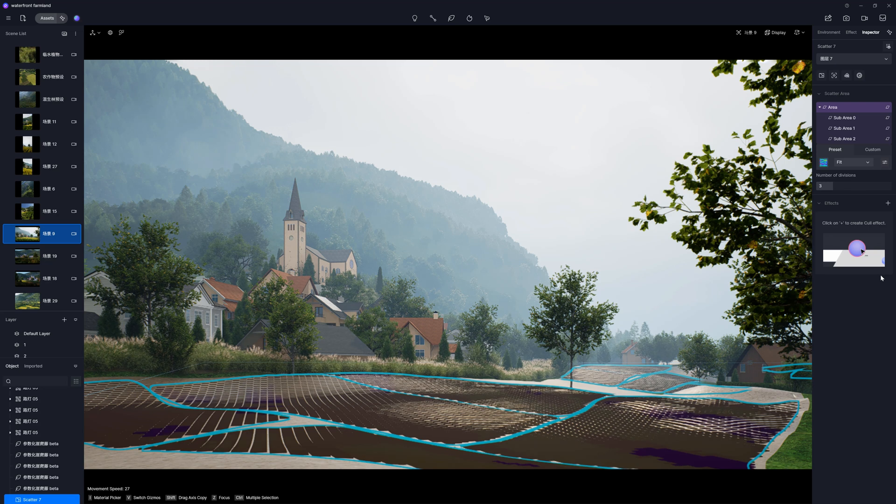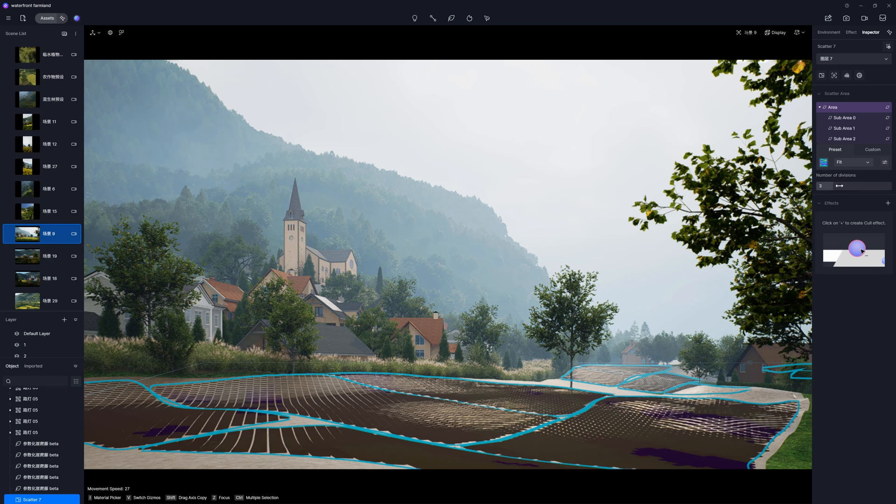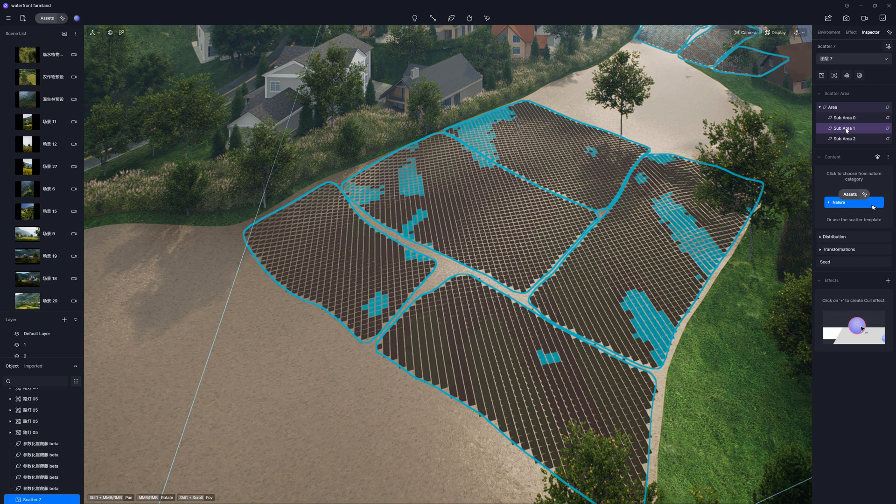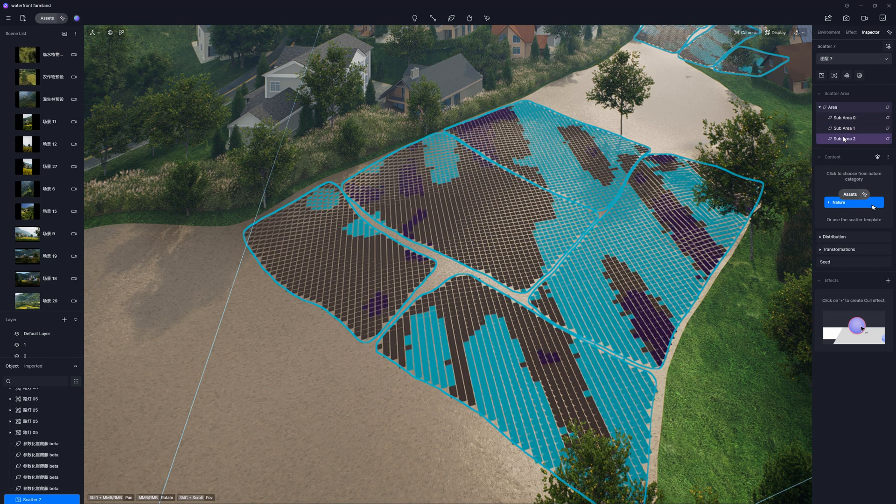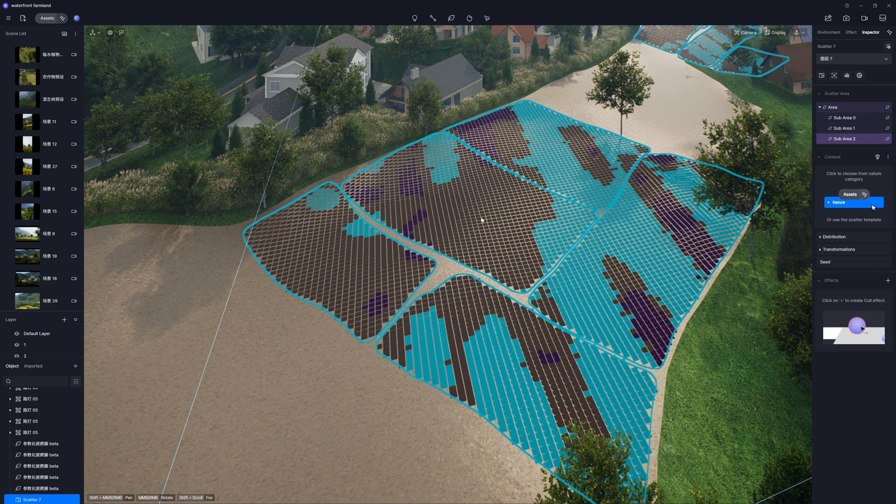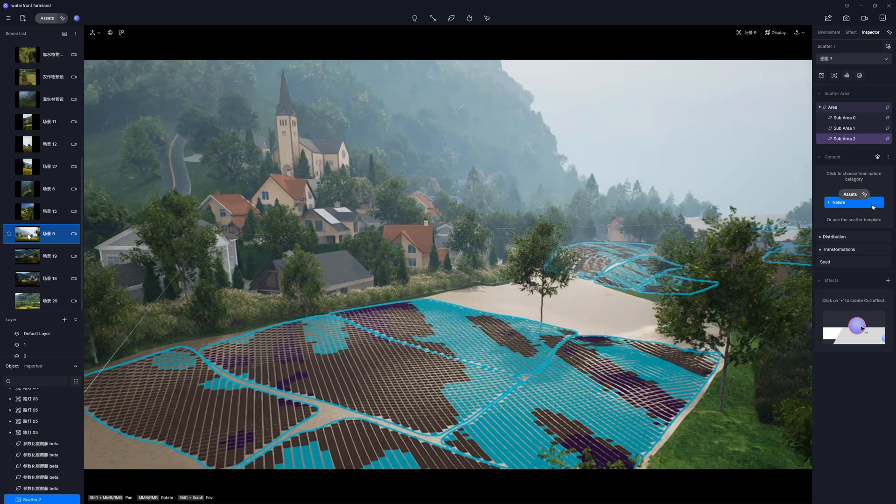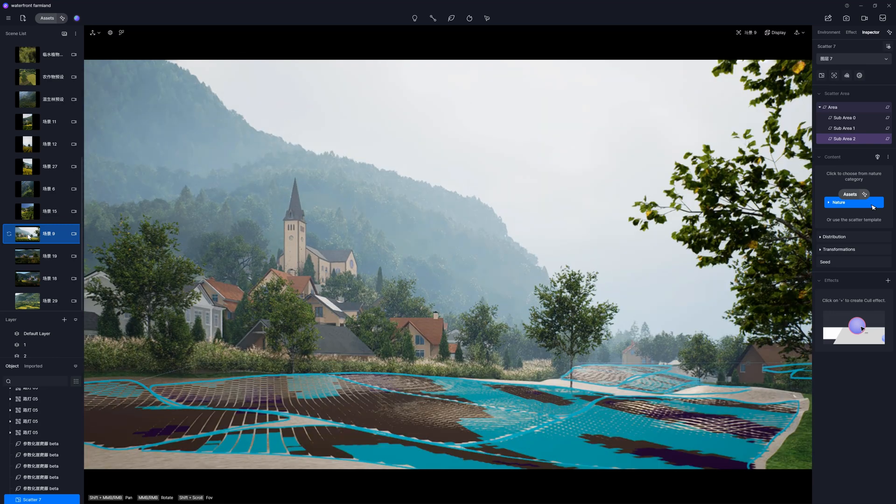and we can approach them individually. We can change the number of the divisions here if we want. It will create three sub-areas. So now, I can select any of these three sub-areas, treat them individually, and create different Scatters for them.